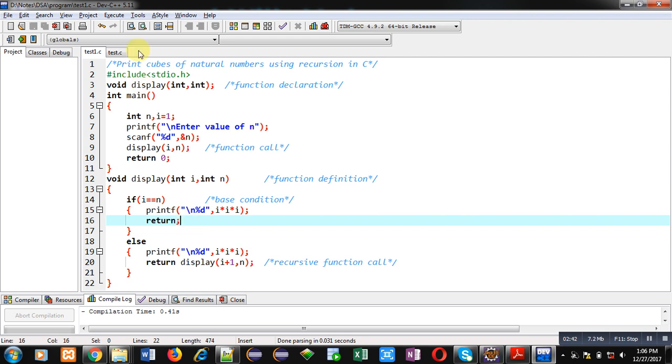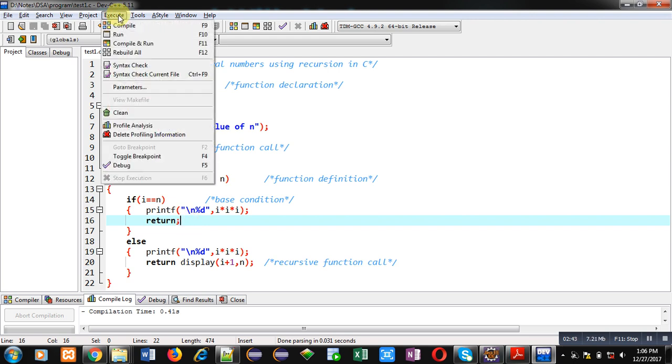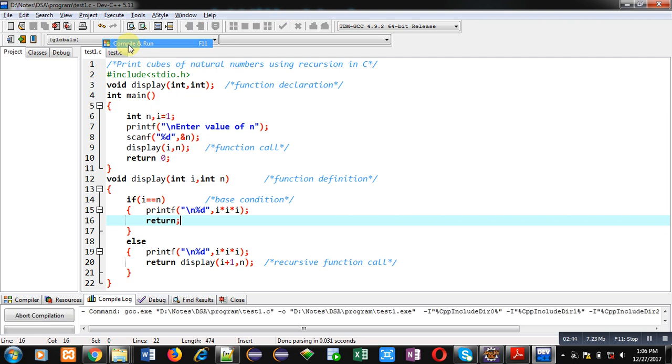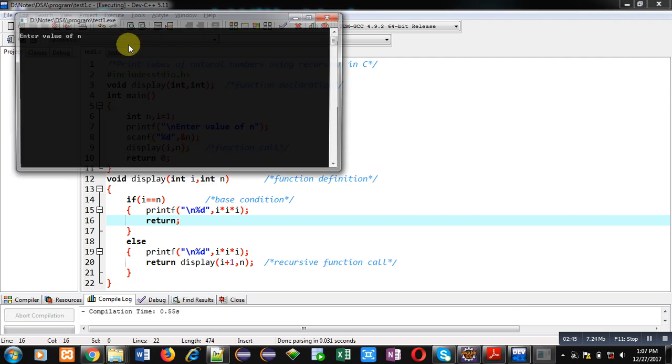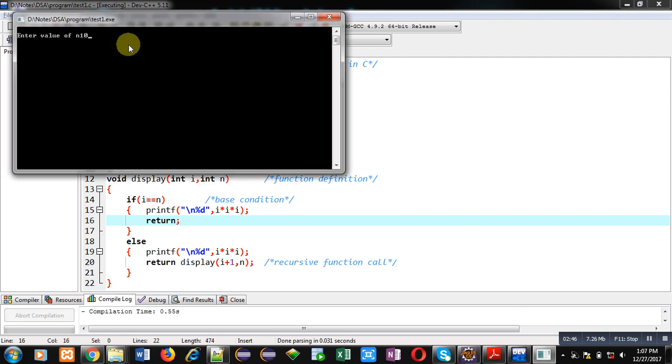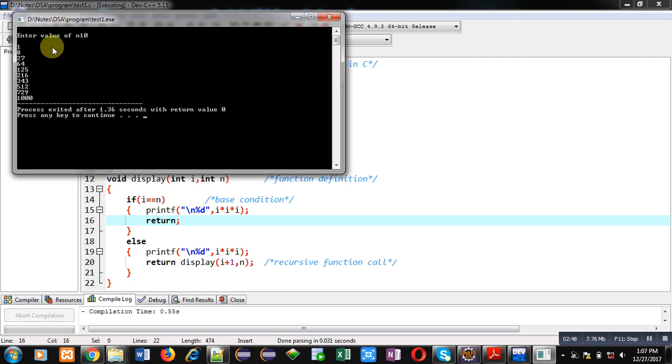Now I am going to execute this code. You can see the output: cubes of all natural numbers starting from one, two, three up to ten are displayed here.